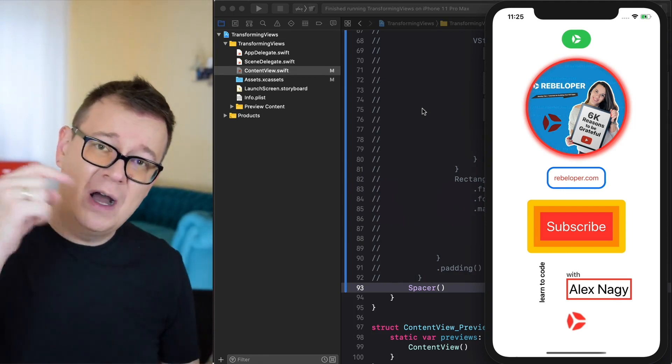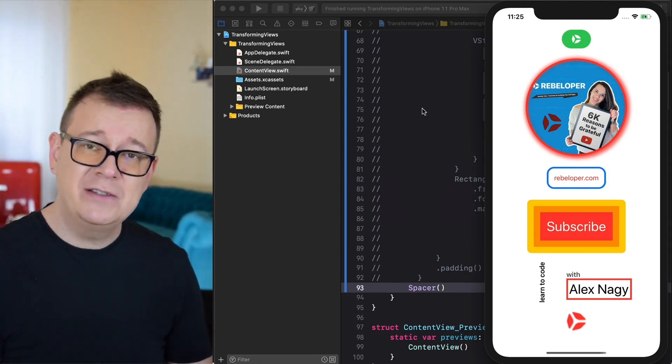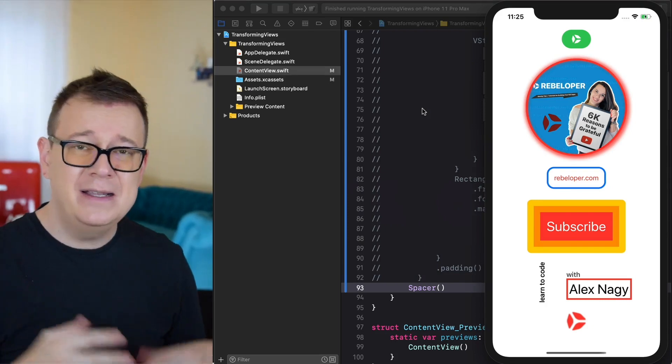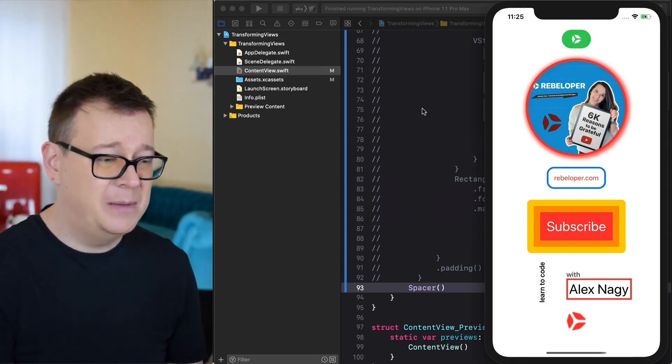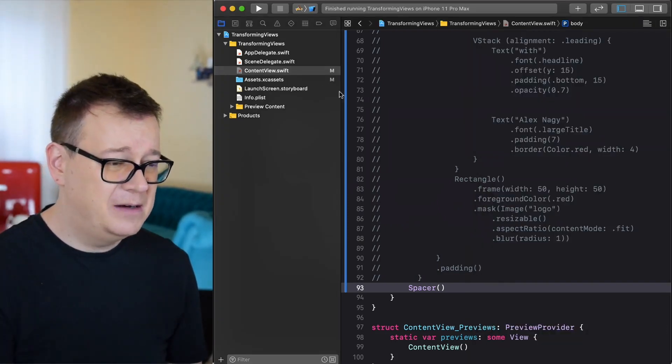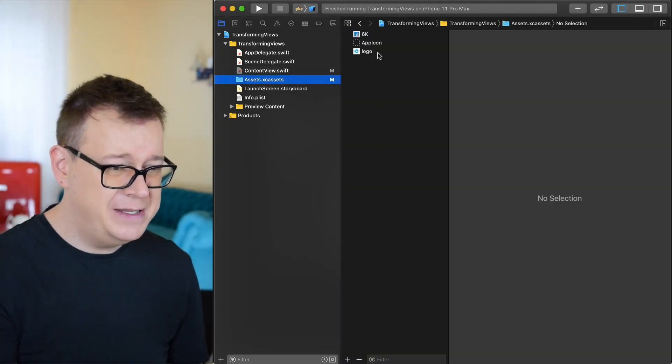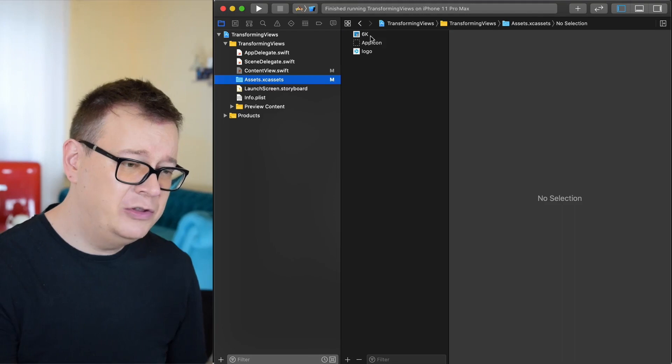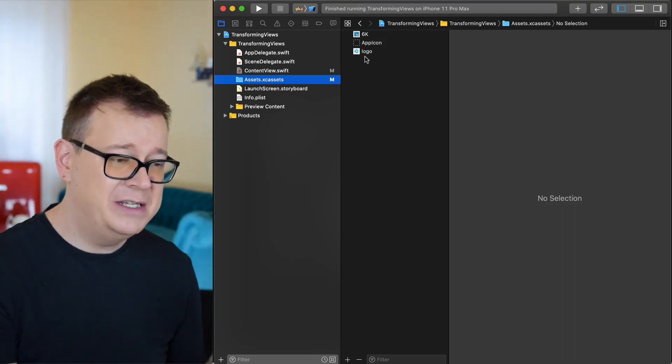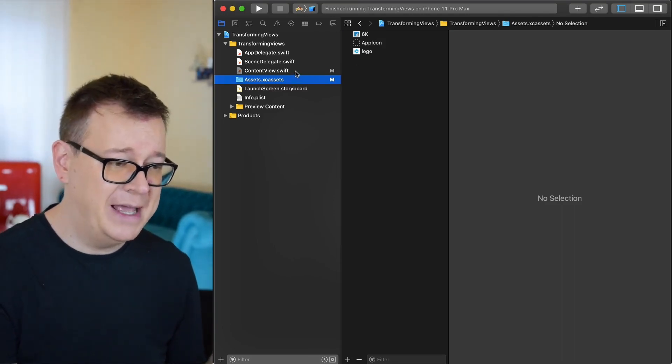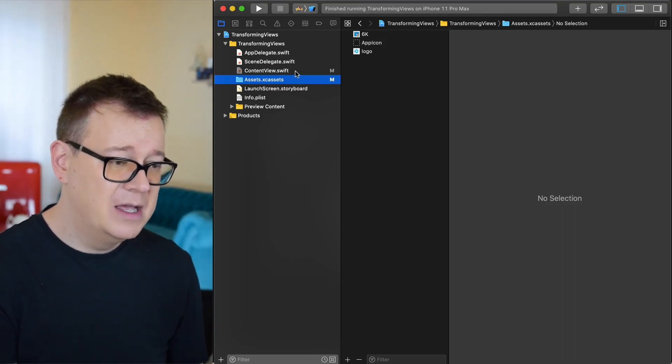Make sure to download the resources for this video. There are just two images here and make sure you add them to the asset catalog.